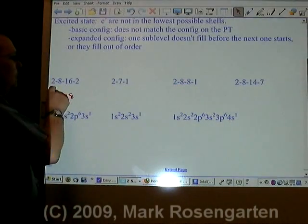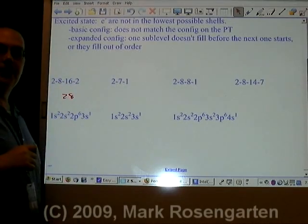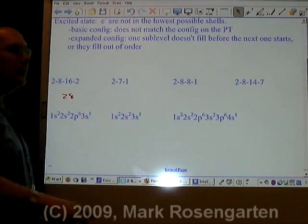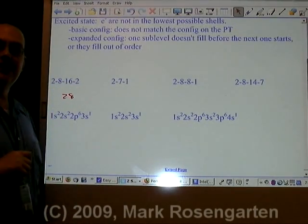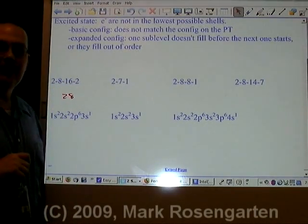2-8-16-2 is the configuration we were given. Since they match, this element is in the ground state.